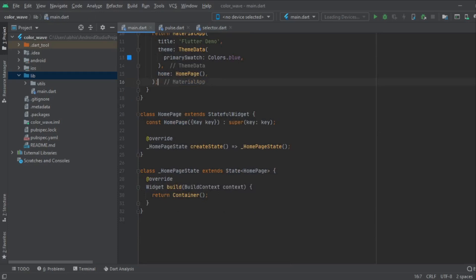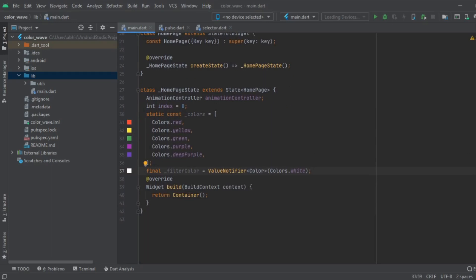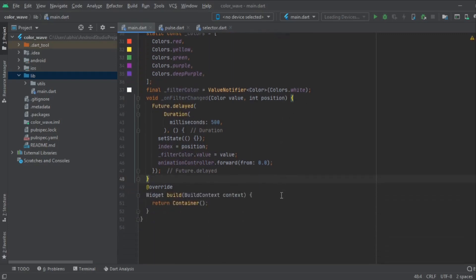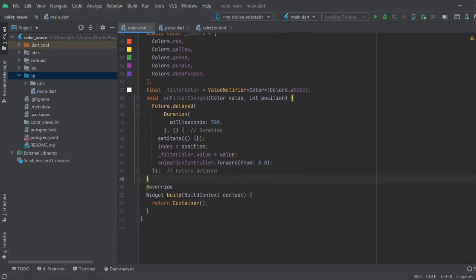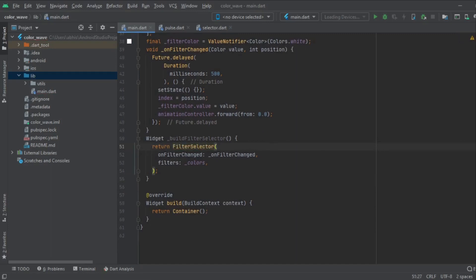We are going to make some changes in main.dart. These are some functionalities required in the StateBuilder class: the index to control, the filter notifier, and all those things. We need to create a function to get notified for what to do when the filter changes. We also have to create buildSelector — the filter color selector — and import that class here.